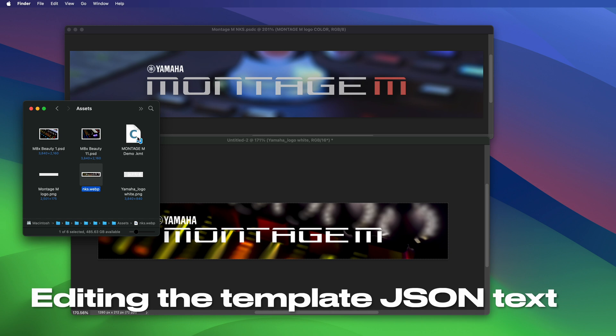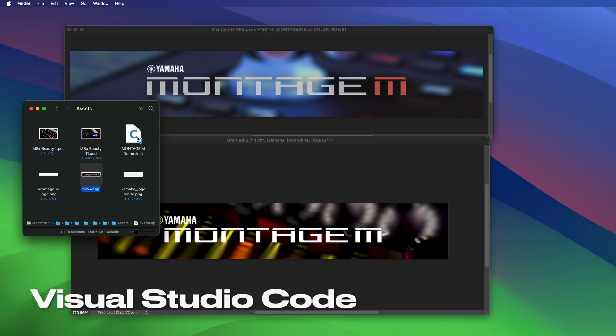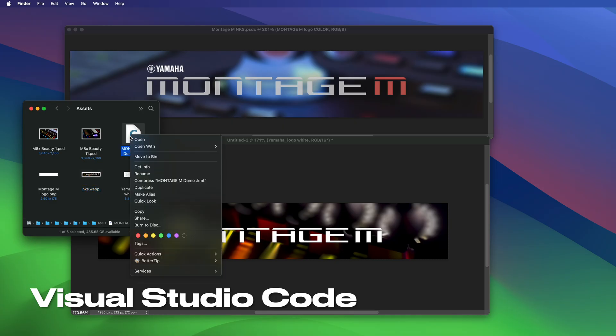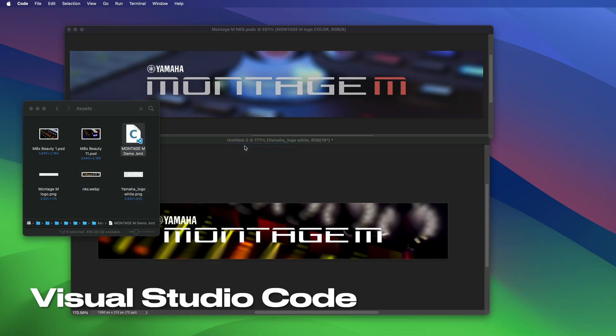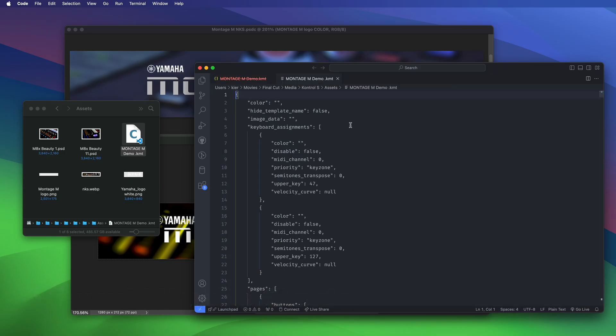You can edit it with any text editor including Notepad, TextEdit, WordPad, whatever, but I would strongly recommend that you use a proper code editor. The one I would recommend for this purpose is Visual Studio Code because it's great and it's free. So I'm going to open that up with Visual Studio Code.